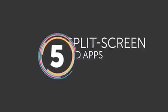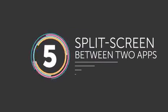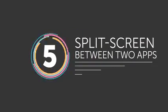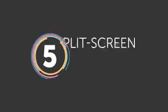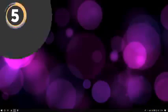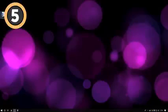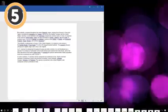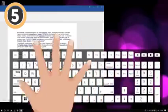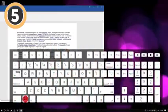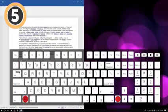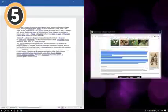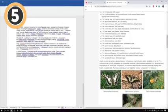Number 5: Split screen between two apps. Want to see a magic trick? Try this. Open one app that you need for your work and press the Windows key plus left arrow. Then, open another app and click the Windows key plus right arrow. Now, two windows are sharing your screen.